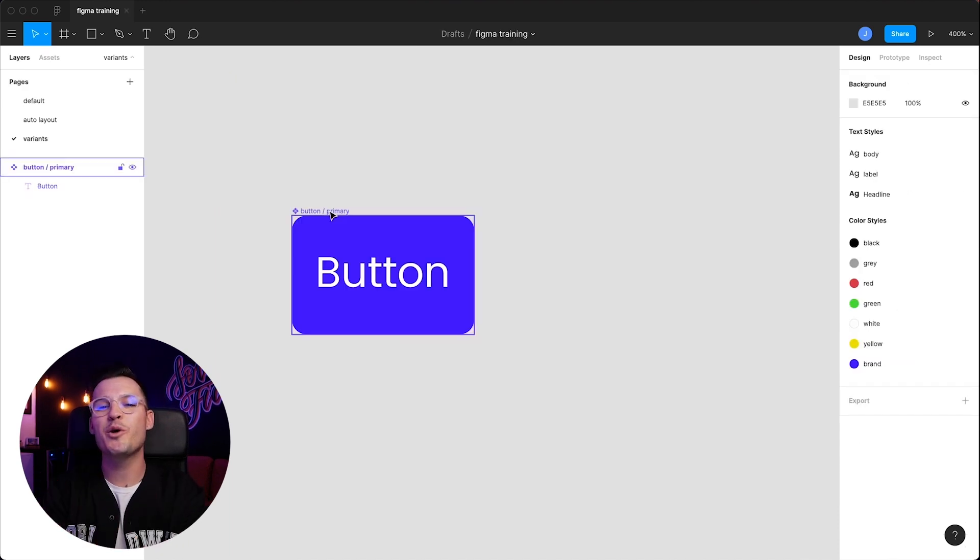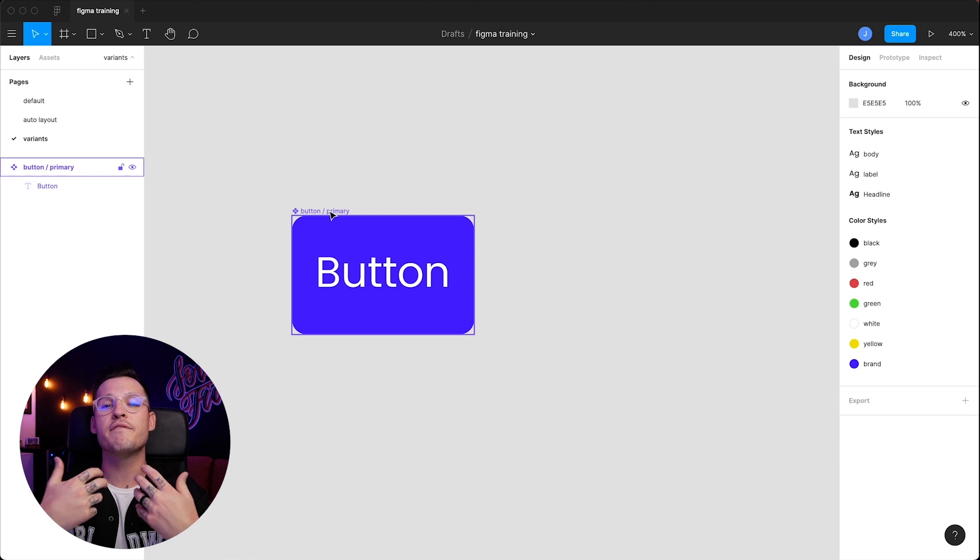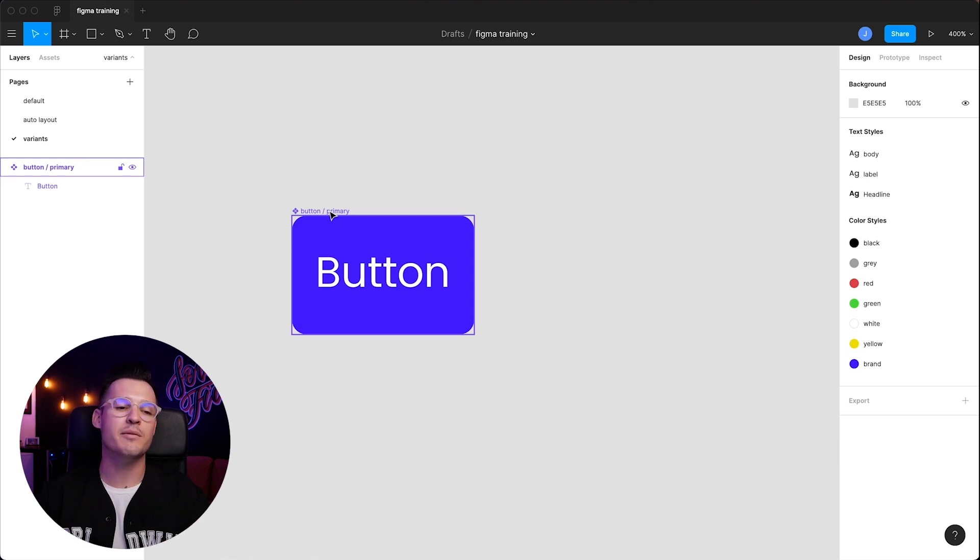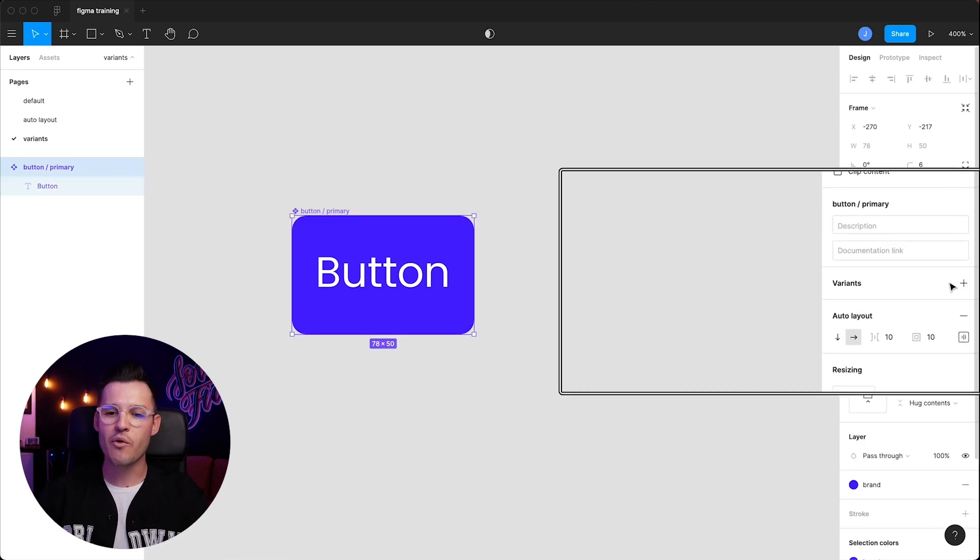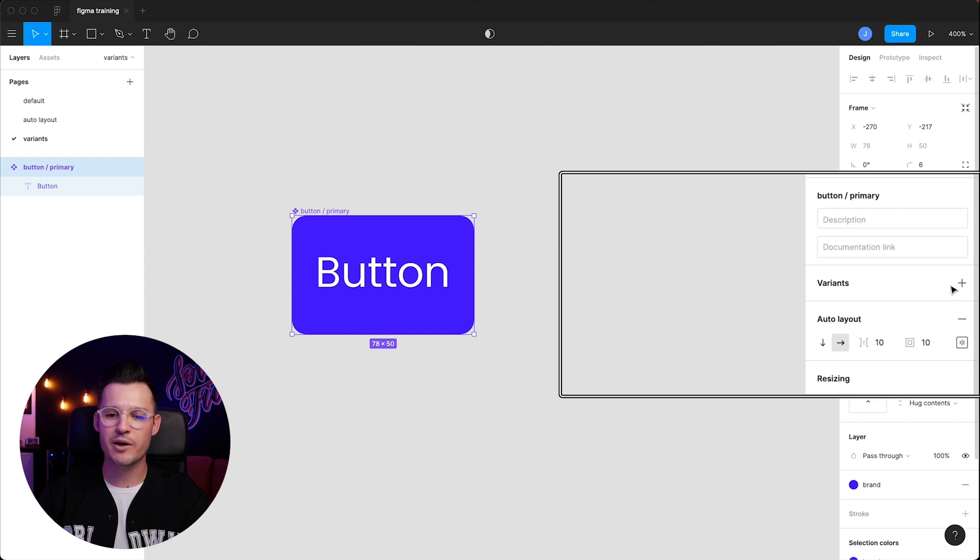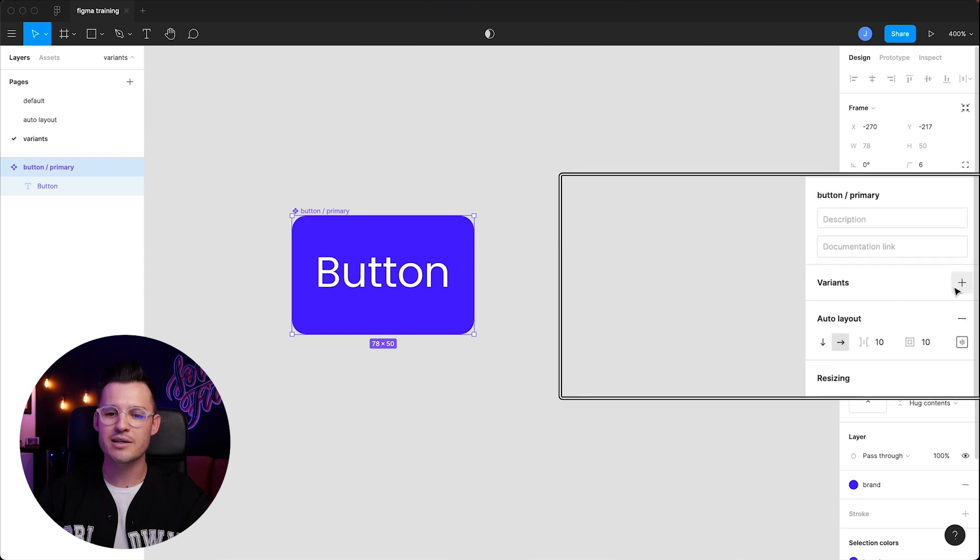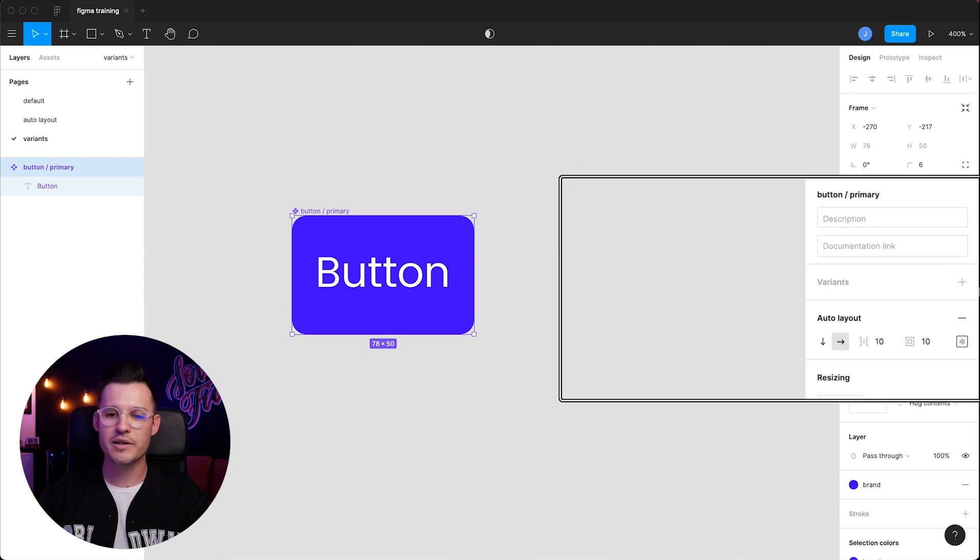Now that we've created our master component, we want to create variants from that component. To do that, we're going to select our master component. We're going to head over into the inspector panel, and we are going to hit the plus on the variant section. Let's go ahead and do that.